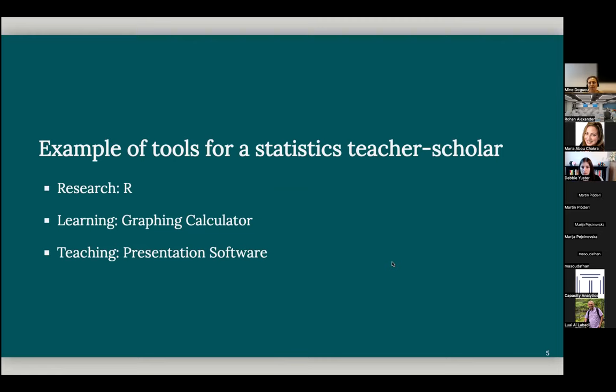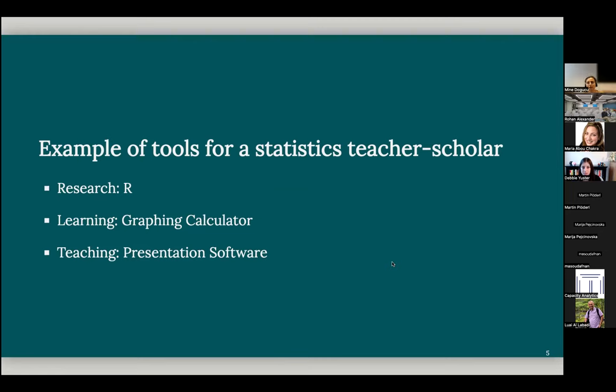So if you think of a statistics teacher scholar, perhaps they might be using R in their own research. But in their classes, their students might be using graphing calculators, whereas they might be using a presentation software to prepare their teaching materials. So these are three different aspects: tools for research, tools for learning, and tools for teaching. And I'm actually focusing on the third dimension, tools for teaching.